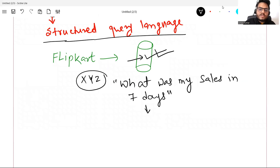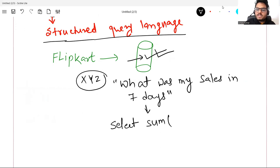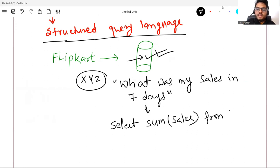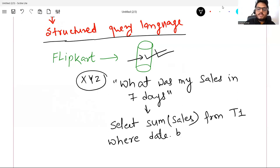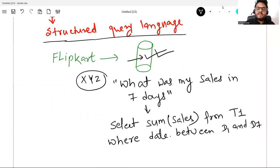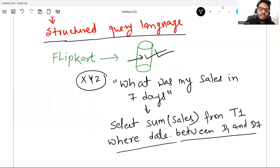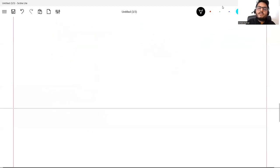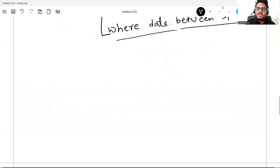You cannot directly ask the database in human language. What we need is a language the database system understands, and that language is Structured Query Language. The same question you can ask like this: SELECT SUM(sales) FROM table_one WHERE date BETWEEN day_one AND day_seven. If you write this, it will give you the sum of sales in the last seven days. This is known as a query.